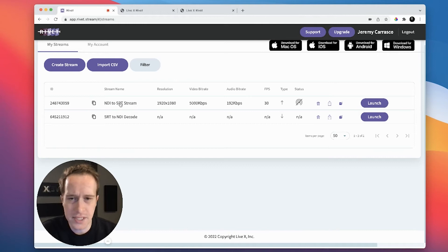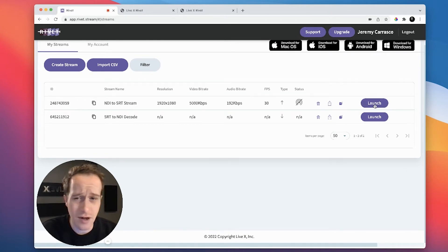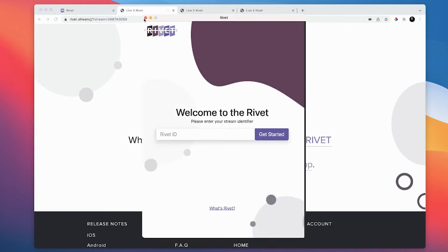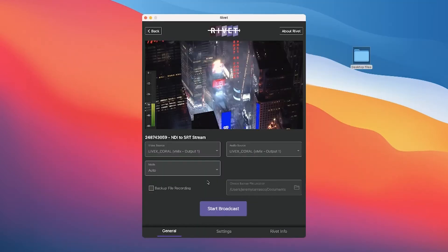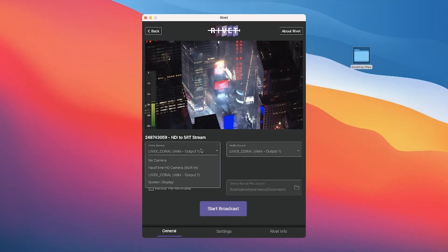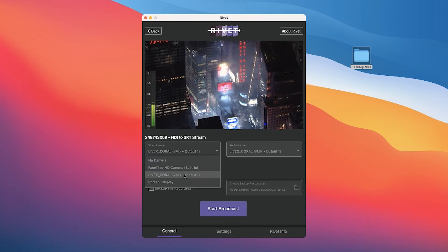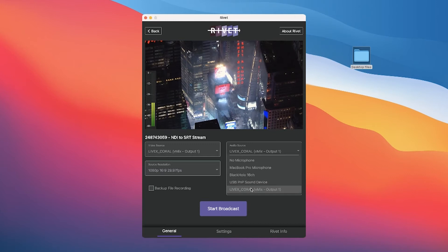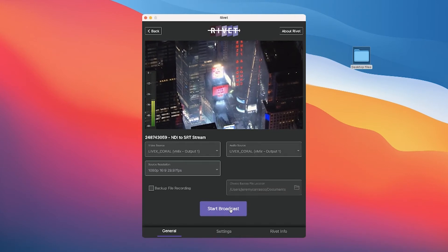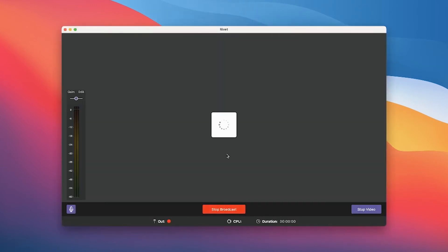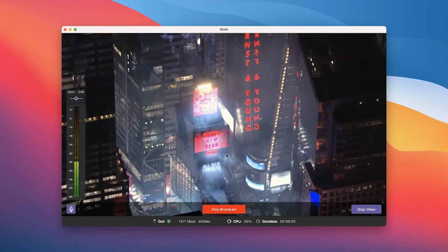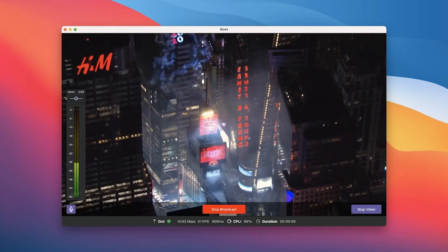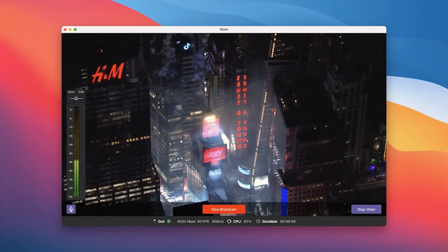I have this stream already set up and it's super easy — all I need to do is click Launch. It's going to find my NDI source, which it already did. I click on the NDI source and the NDI audio source, then click Start Broadcast. After a quick handshake, we are now streaming SRT up to our decoder in the cloud.